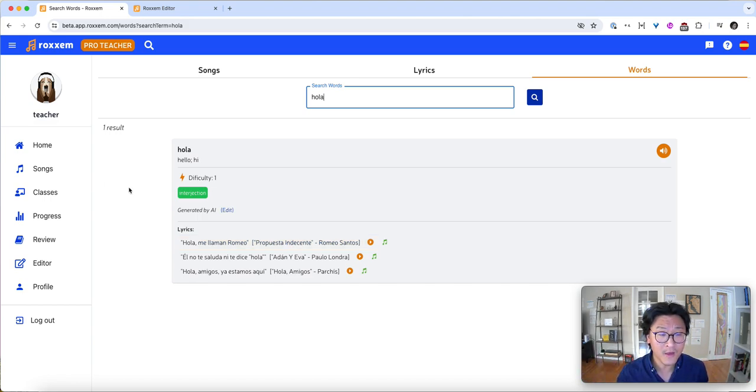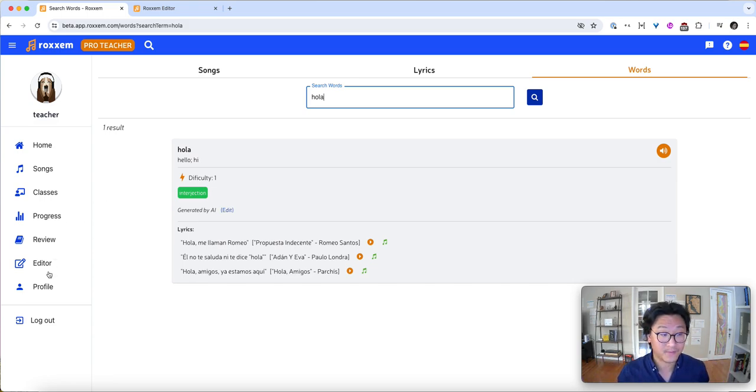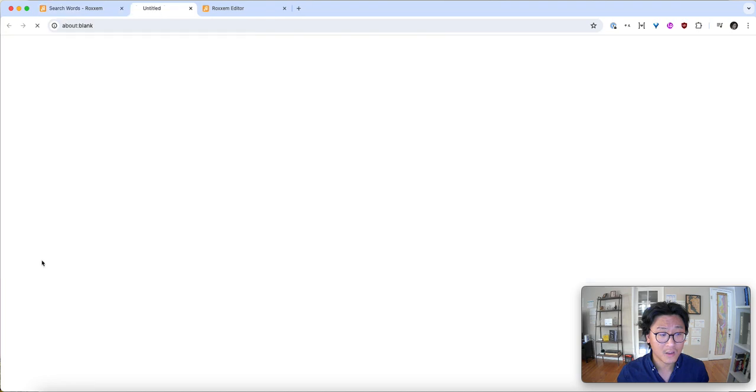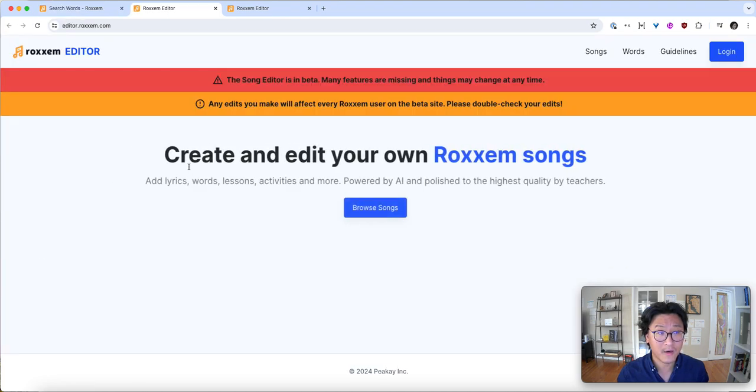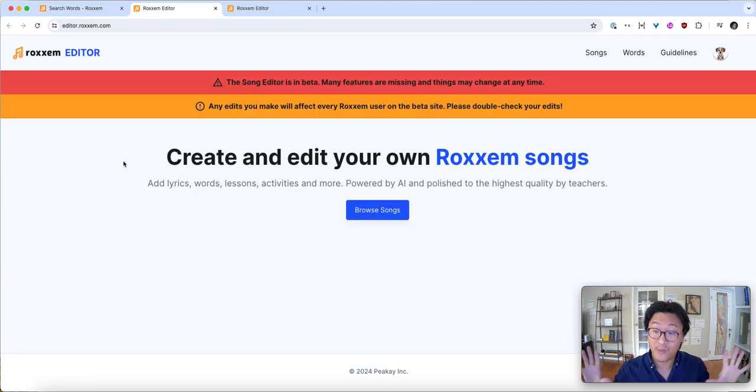The other thing, probably our number one request is we want more songs. We want to add our own songs. That's the editor. So let's check that out. So click the editor button here. This will take us to the Roxum editor. It's not done yet. This is all in beta.